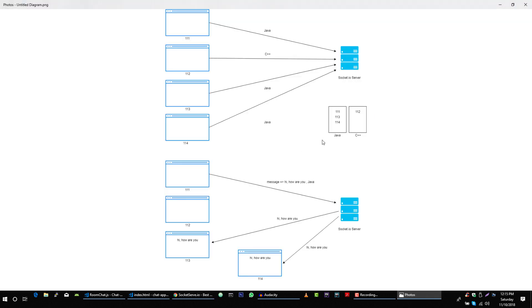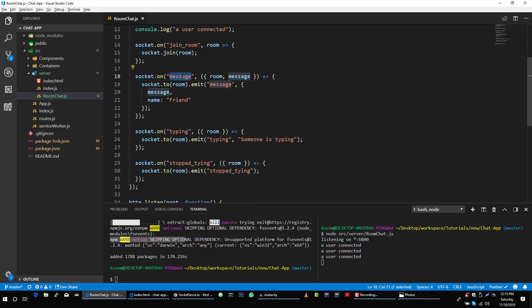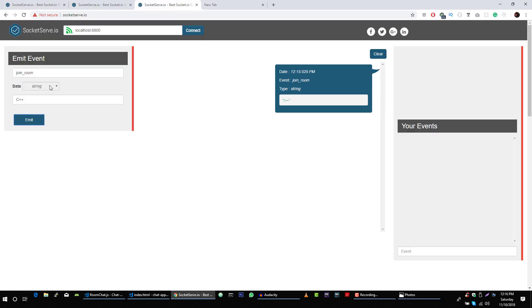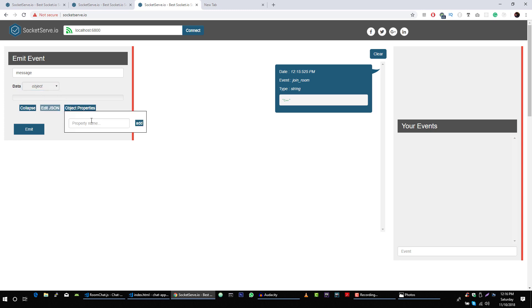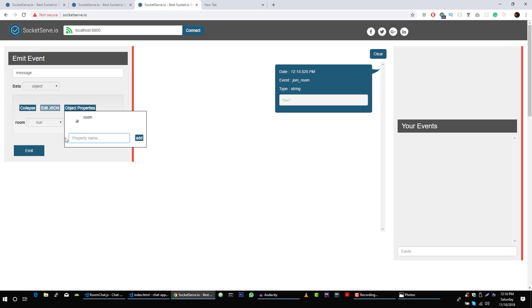Now let's send a message to our server — Java room — with the message event containing data for message and room. If we go to our server, we are emitting a message event with room and message. We will pass the message event with an object which will contain a room property and a message property.